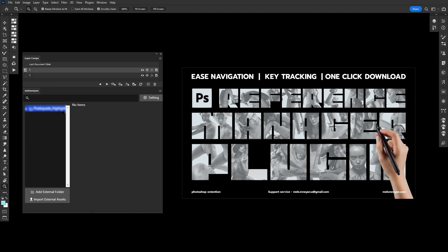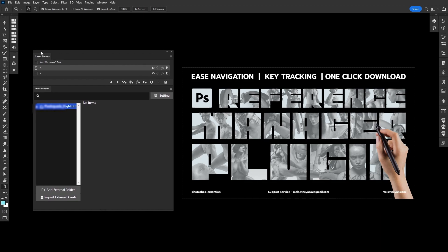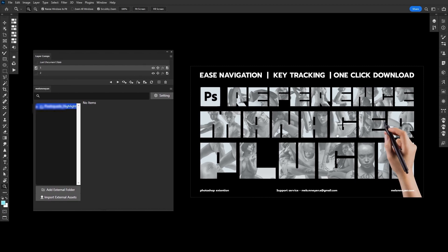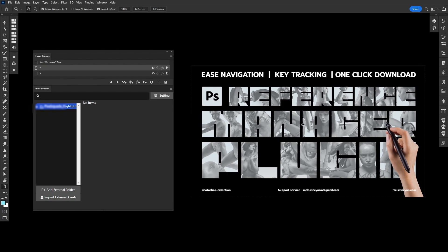Hello everyone, finally we are here announcing our plugin — Reference Manager. You can check it out in our store. Here is a little tutorial video about how to install, how to use, and some tips to guide you on whether this tool may be helpful and useful for you.